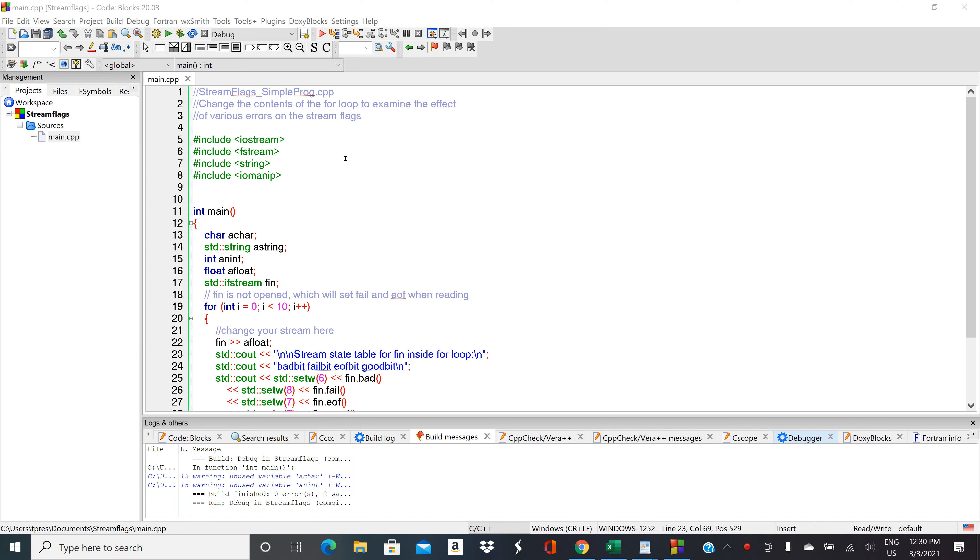When you have an error in a stream, this could be like if you're using cin and the user types in a number that doesn't go into the type of variable that you were trying to read it into.